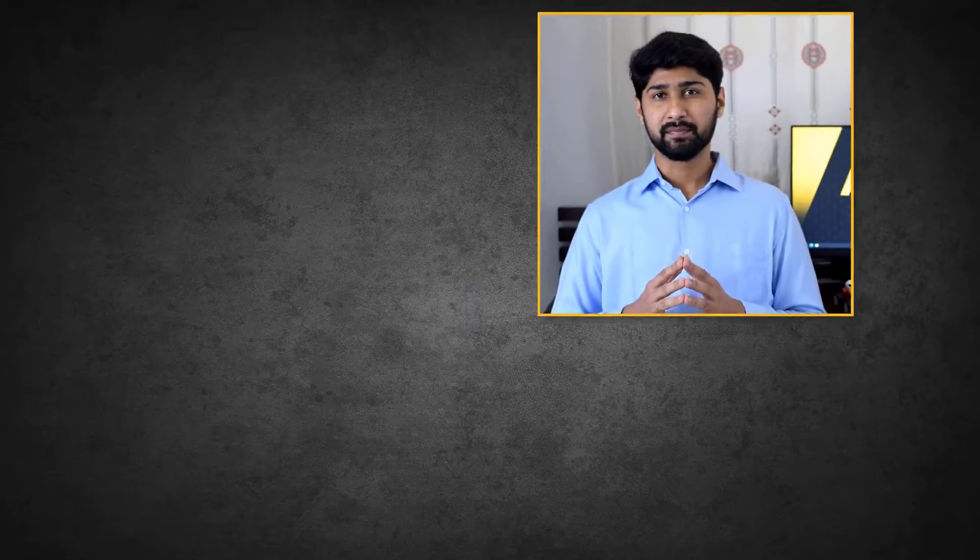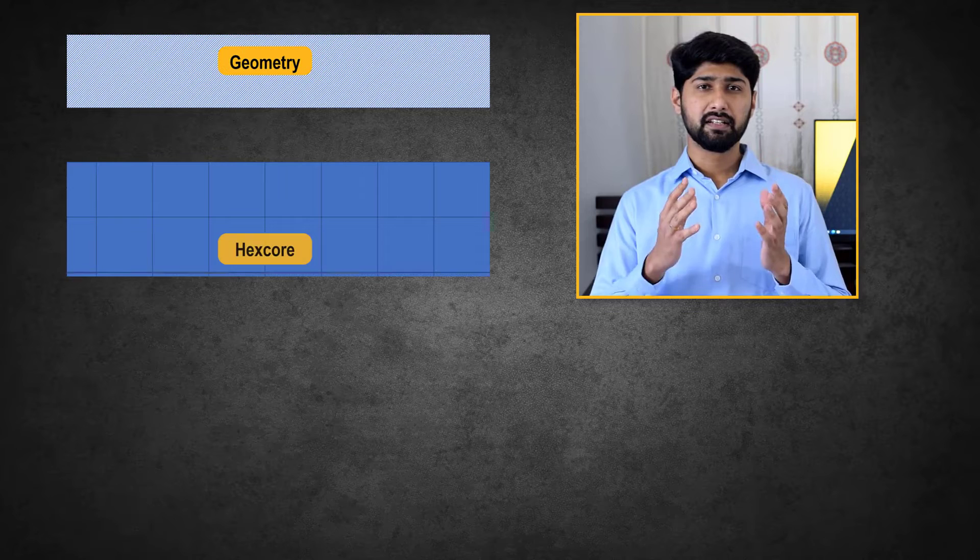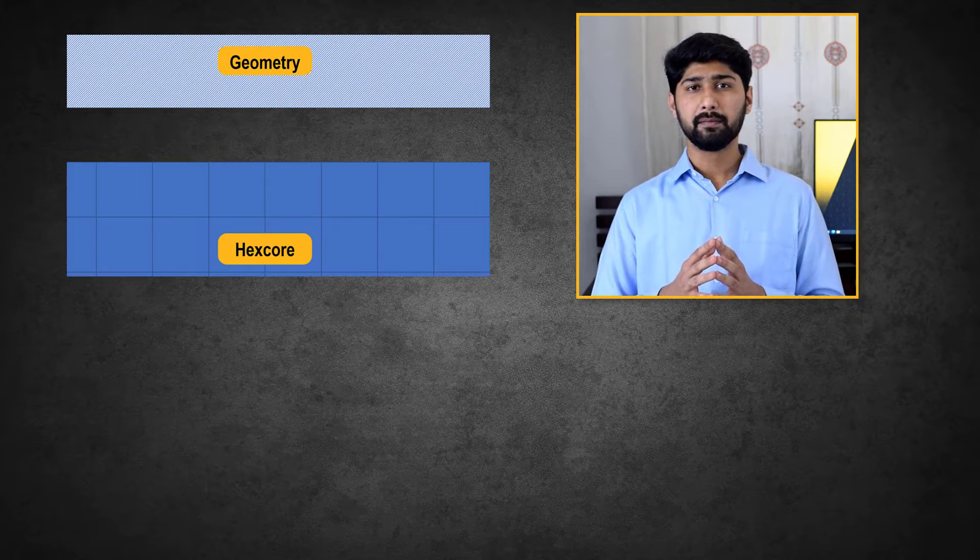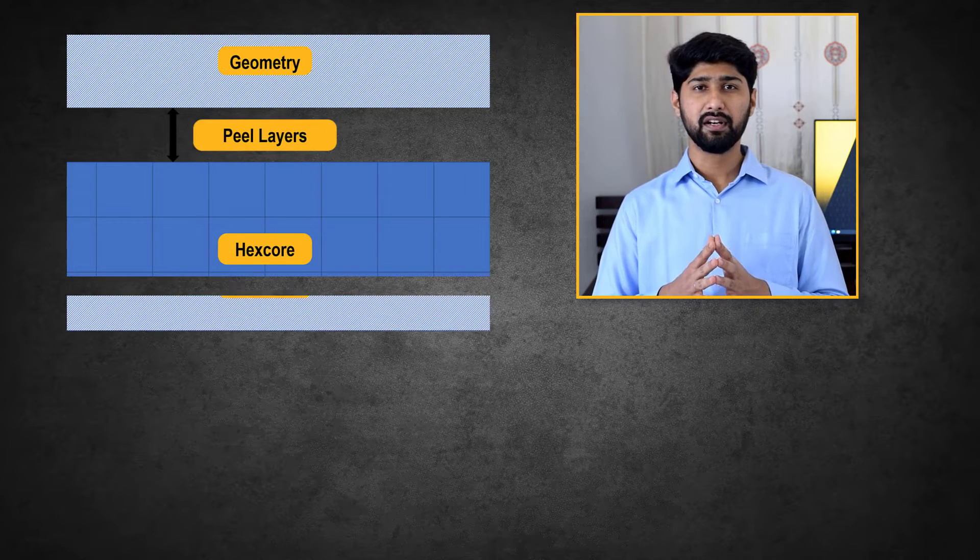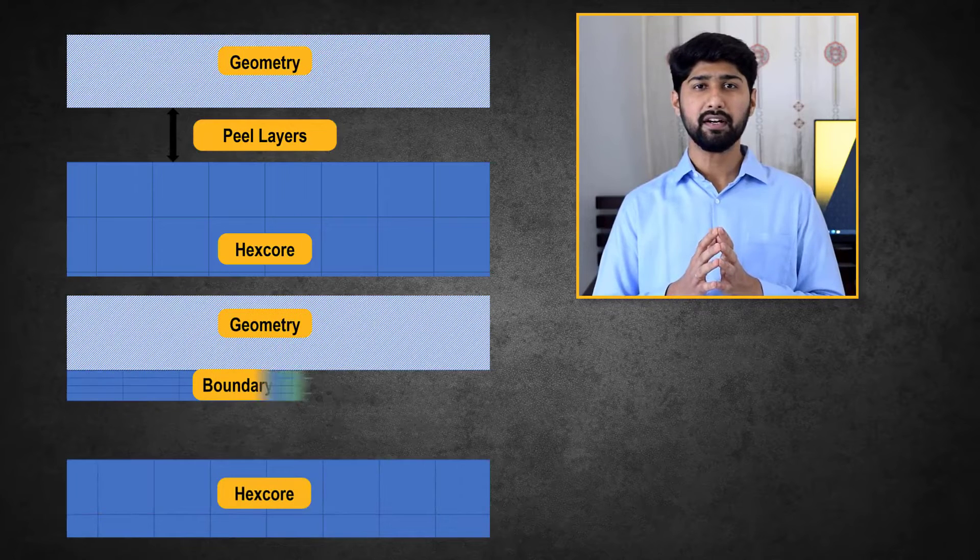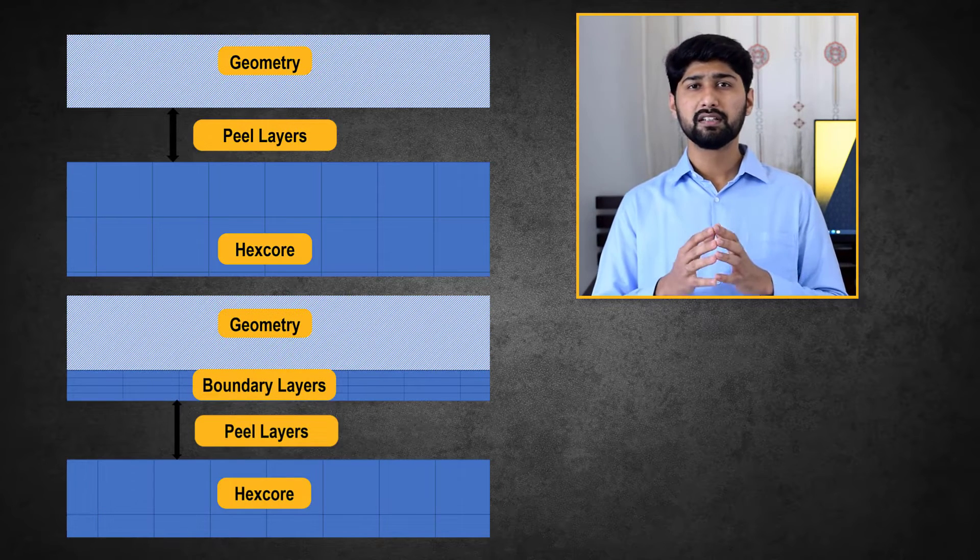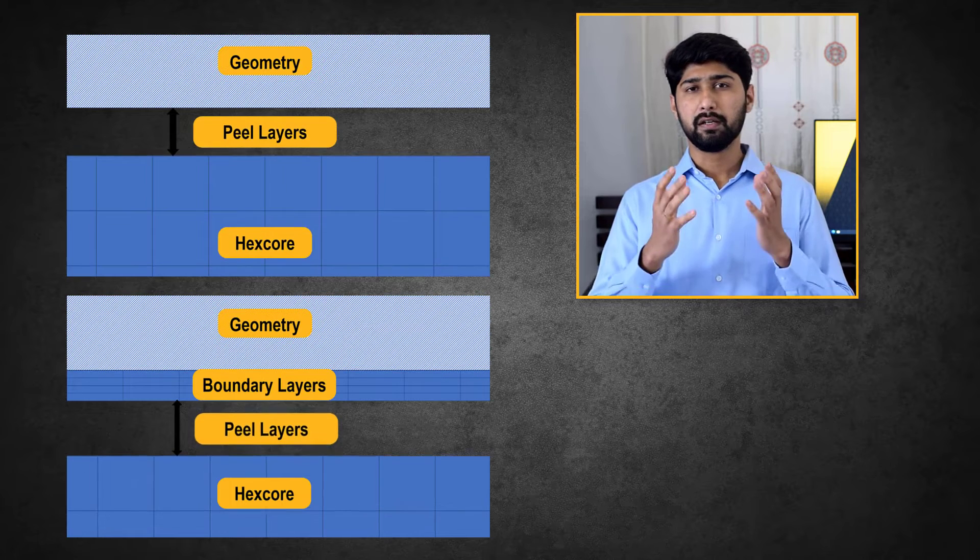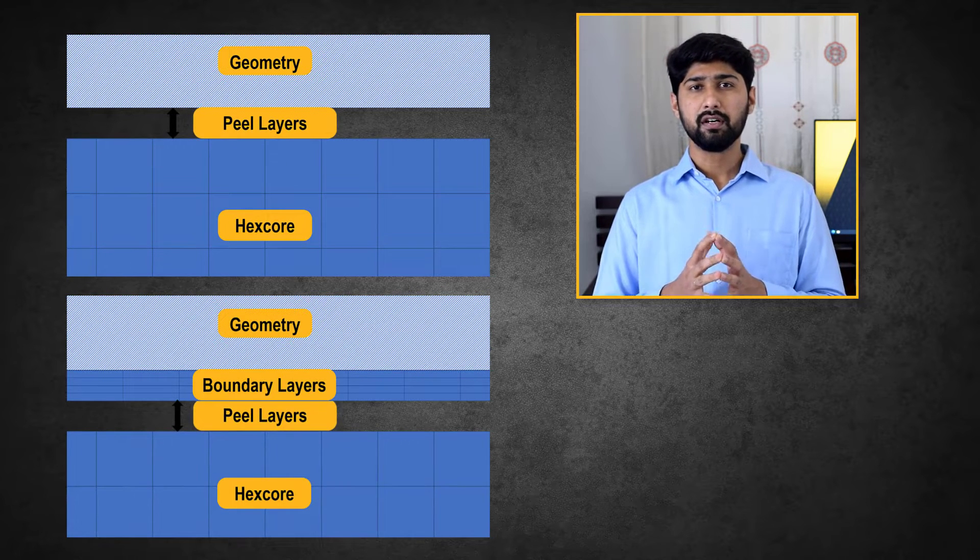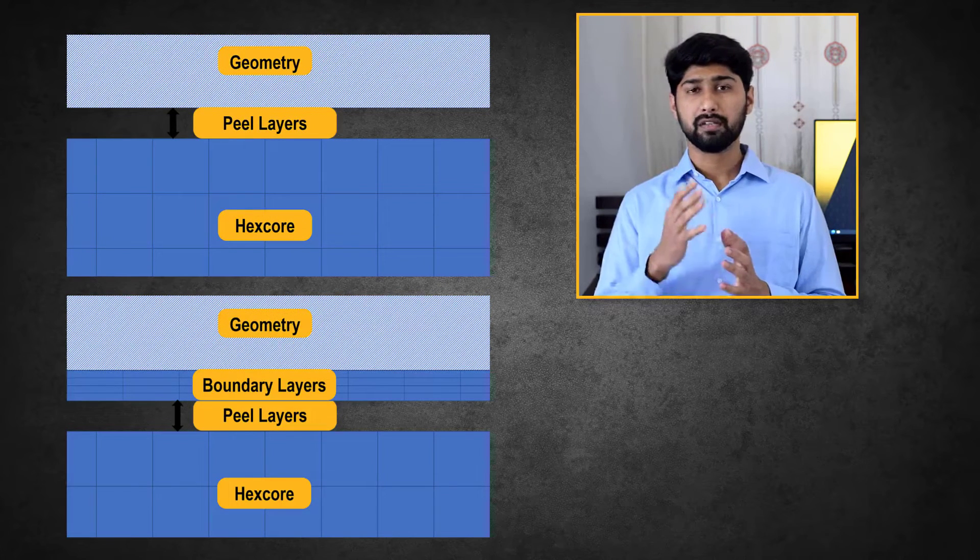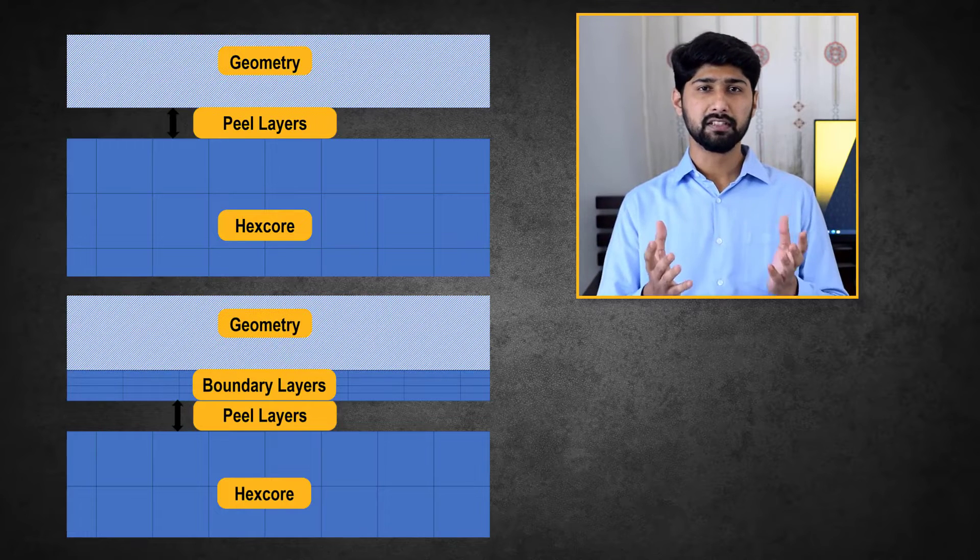Let us now look at the peel layers parameter. These layers control the gap between the Cartesian mesh and the geometry or last layer of boundary layer mesh when they are included in the computational model. The smaller the number of peel layers, the closer is the Cartesian mesh to the boundary surface or the boundary layer mesh and vice versa.